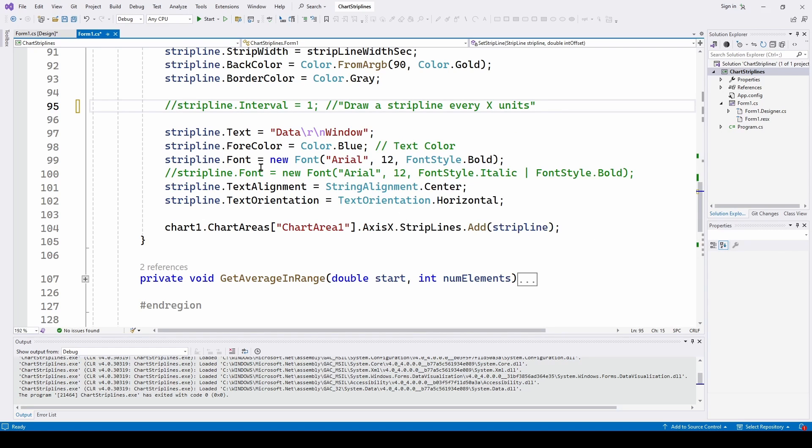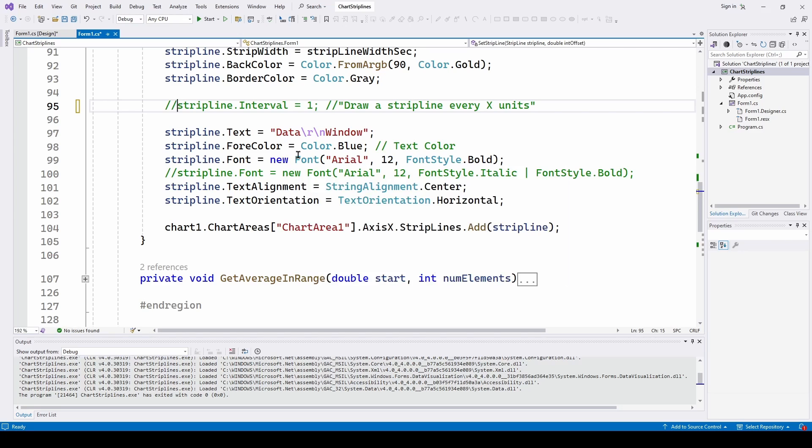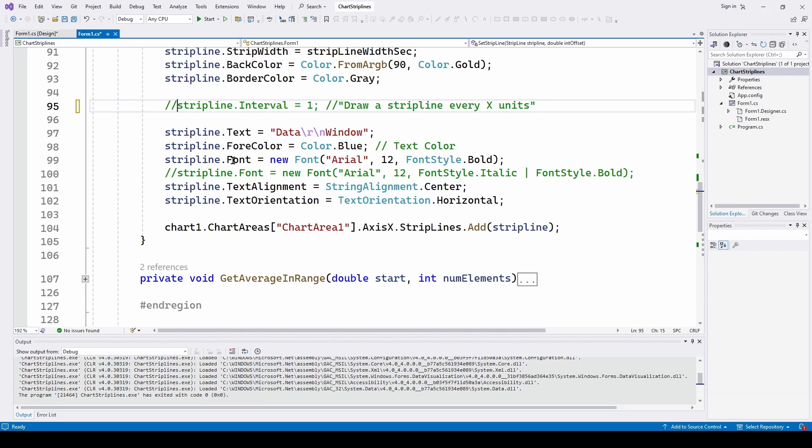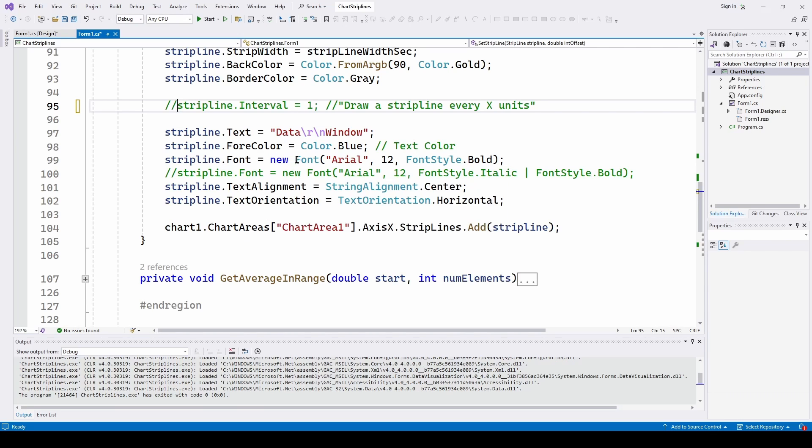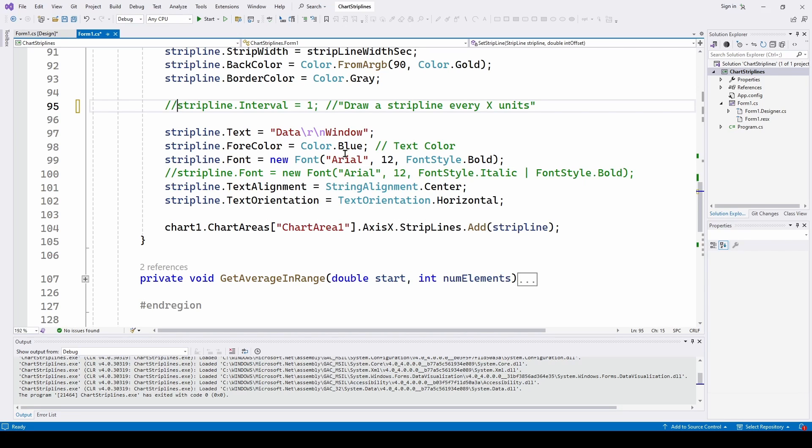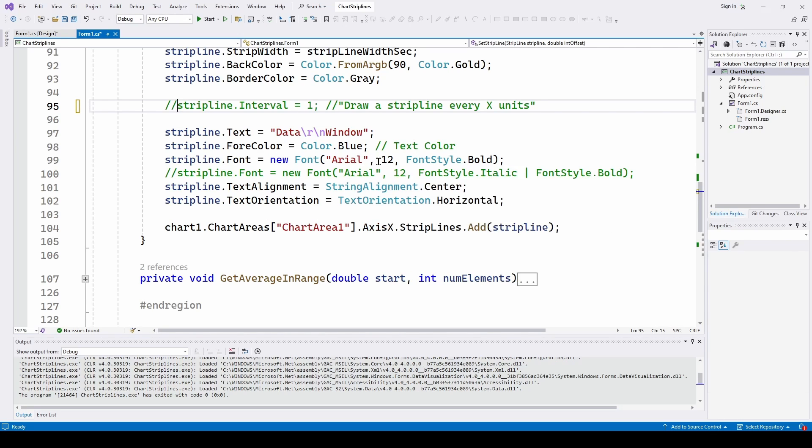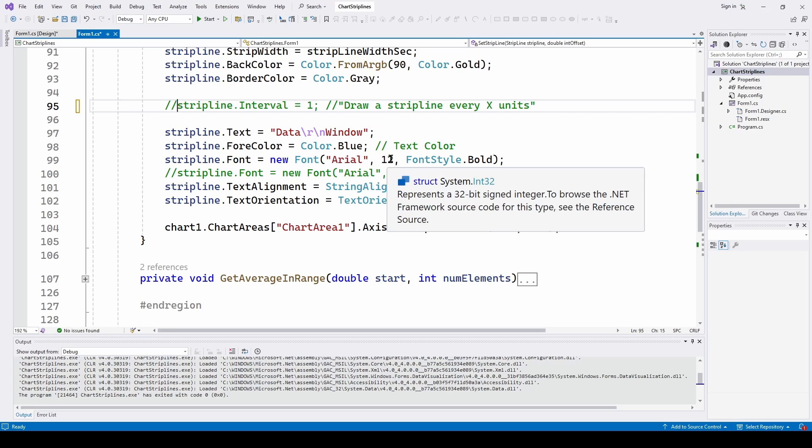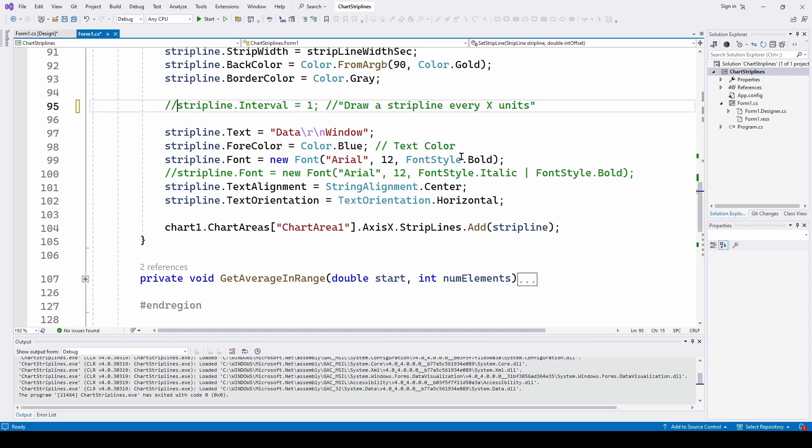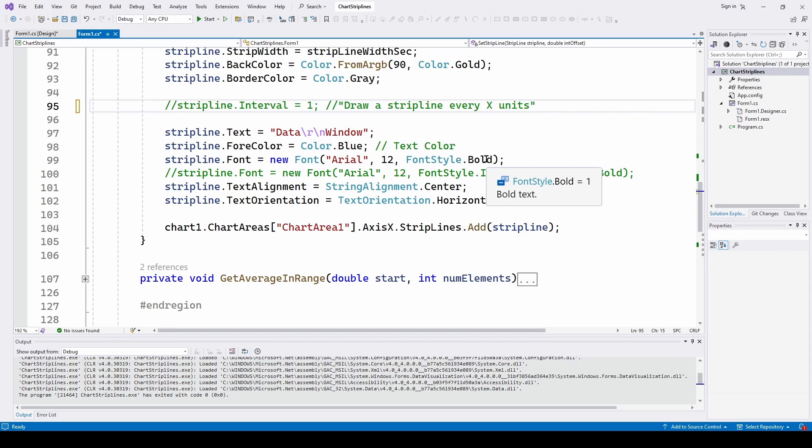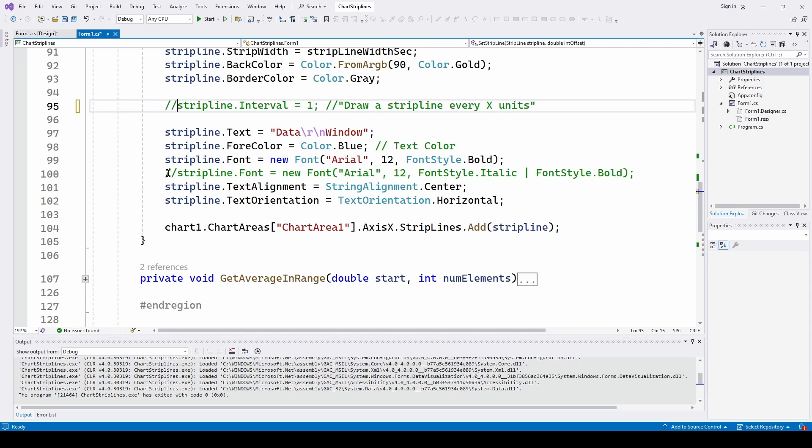And I can also say, since it's a font, I can say strip line dot font is a new font. I'm going to say it's ariel size 12. I can also add the font style dot bold. I can not only make it bold, but I can also make it italic. I've commented this out, but basically font style dot italic with this or character font style dot bold. So that's just giving you some idea how you can modify that. We're just going to say bold ariel 12.